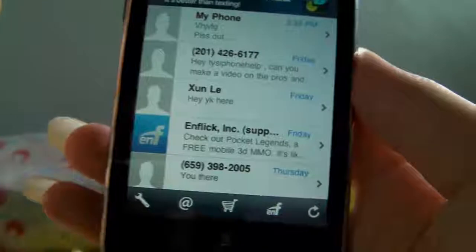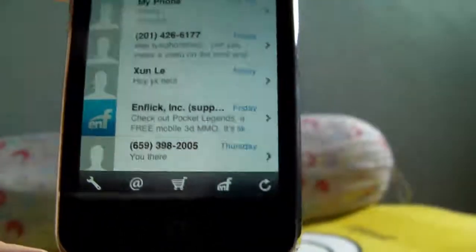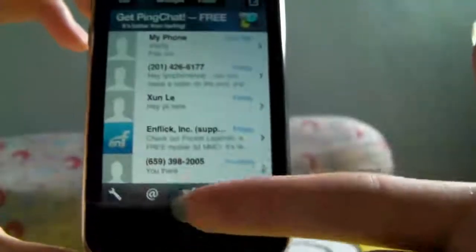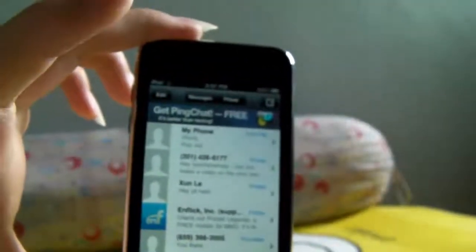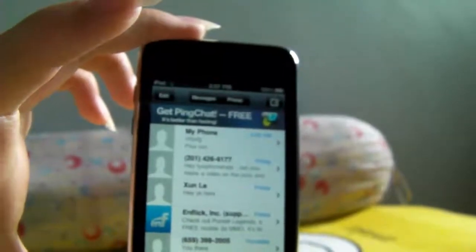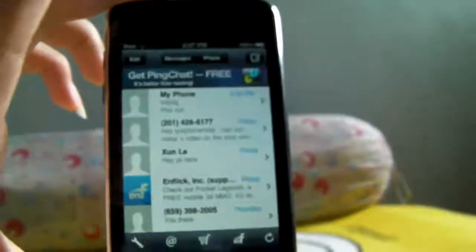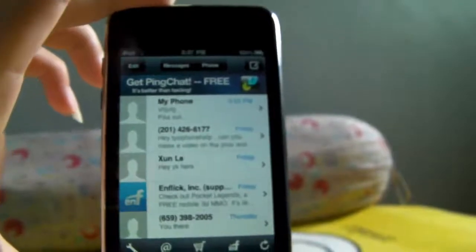After it's done loading, you can see this menu. But before you can see this menu, they will ask you to sign in to your account or create a new account. You can create your account and that will be your TextNow address.